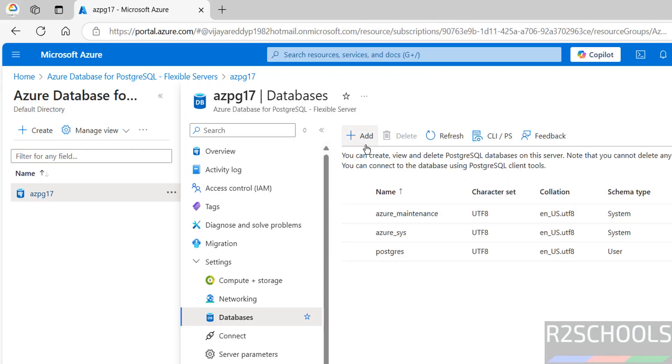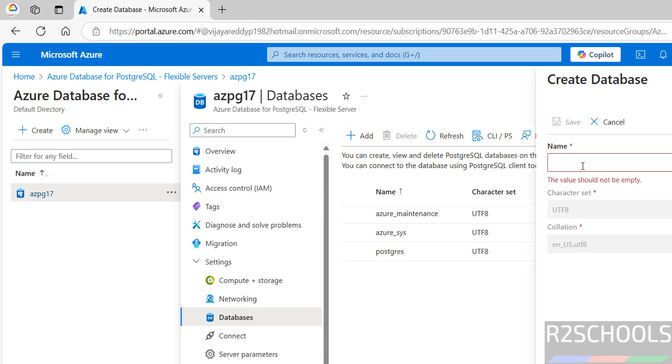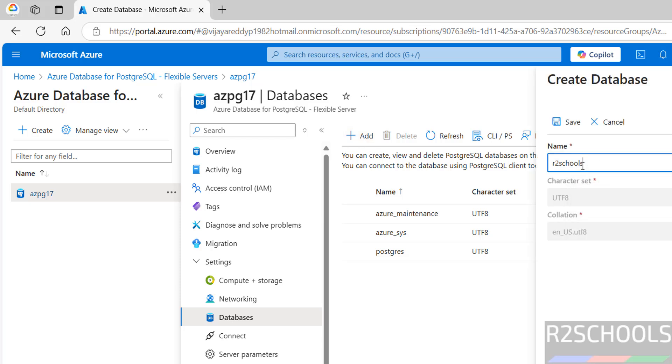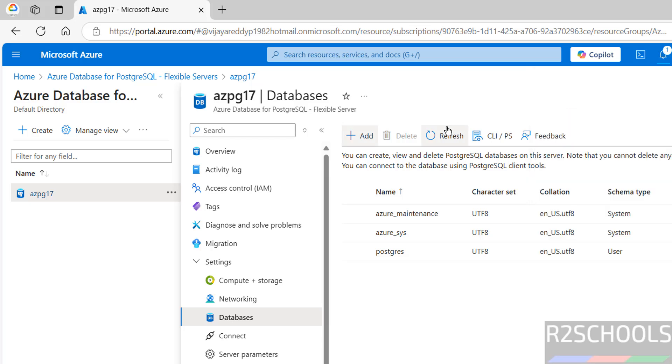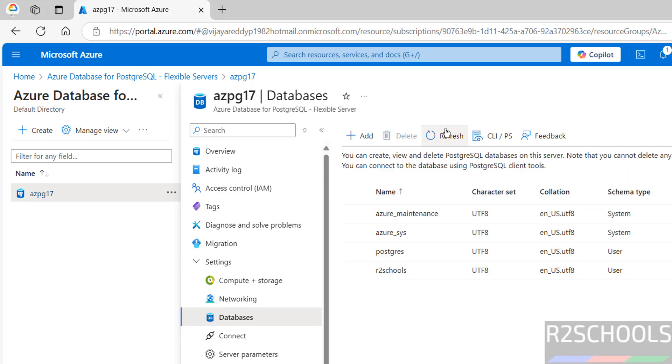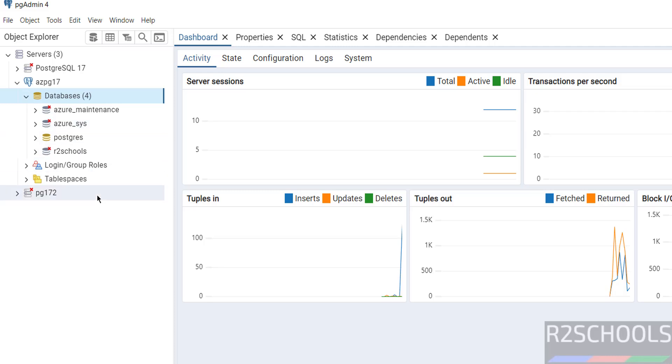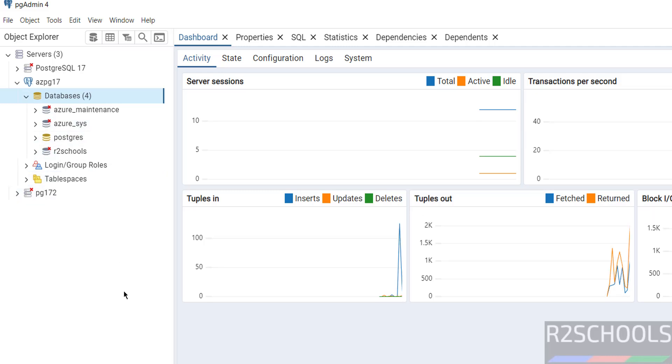You can create the database from Azure portal also. Click on Add. I am giving database name as R2Schools, and these are the character set and collation information. Then click on Save. Refresh. Database is created. Now go to pgadmin, right-click on Databases, Refresh. We have the database.